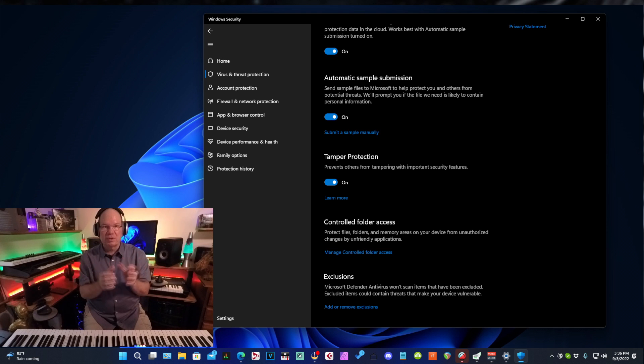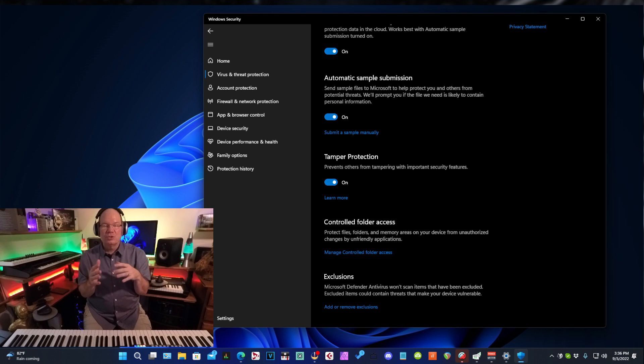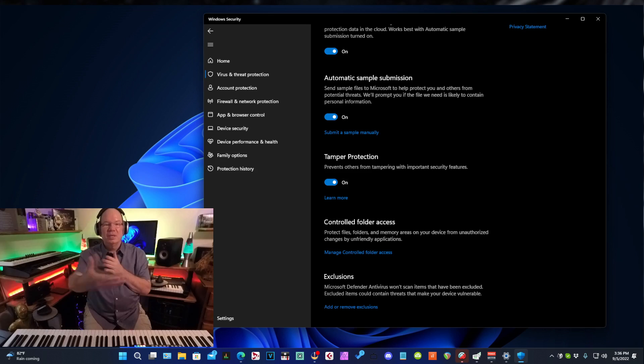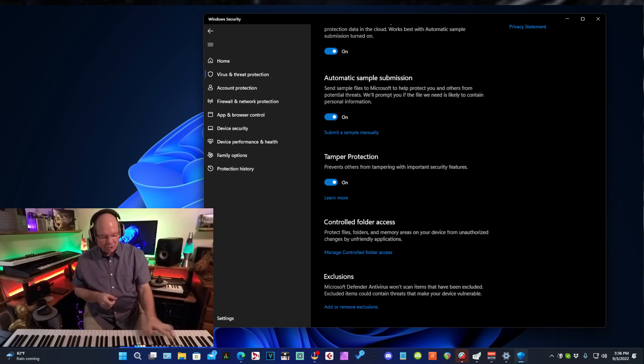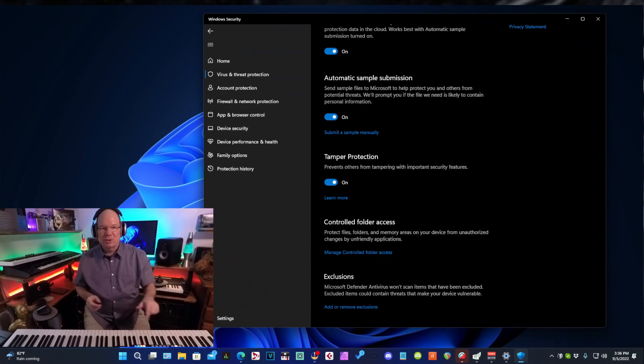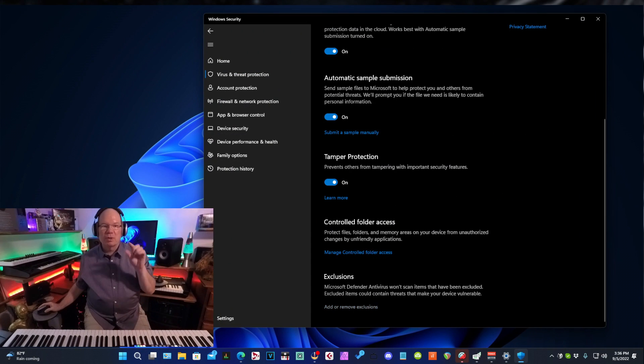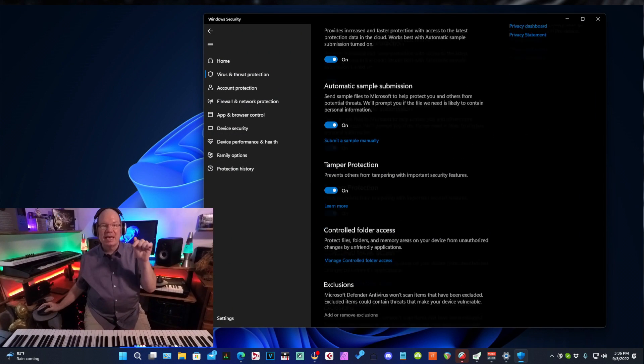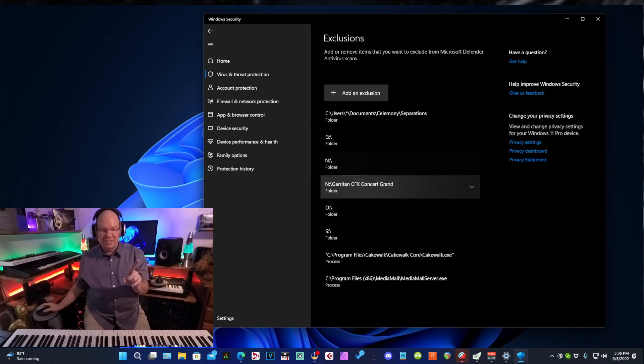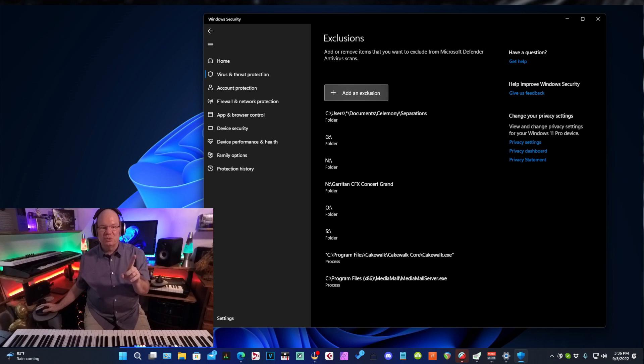Exclusions are programs and processes and files and folders that we can say, okay, I trust these, I trust this folder, I trust this application. And so Windows Defender will say, well, come on in. It's almost like getting a hall pass. Doing an exclusion will allow these programs to operate without Windows Defender getting in the way. And so what we want to do, we want to add Kontakt as a process exclusion.